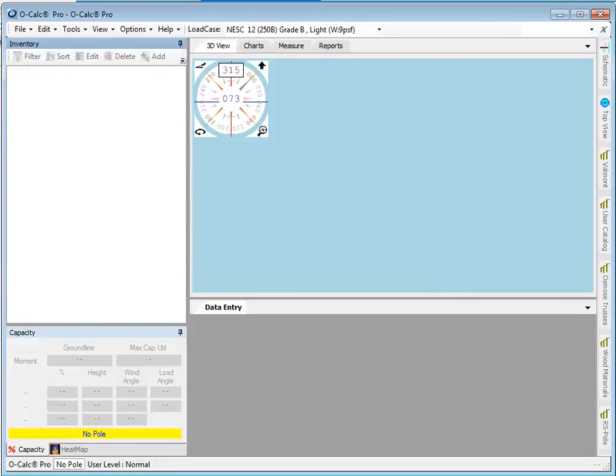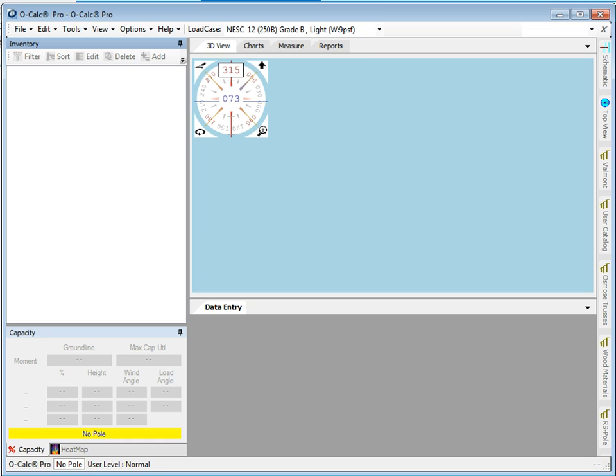One important feature that's been added starting with Ocalc Pro 5 is the ability to model multipole structures. Previous versions of Ocalc were pretty much designed for doing distribution poles only, single poles. So let's take a look at what's involved in making a multipole age frame type structure.